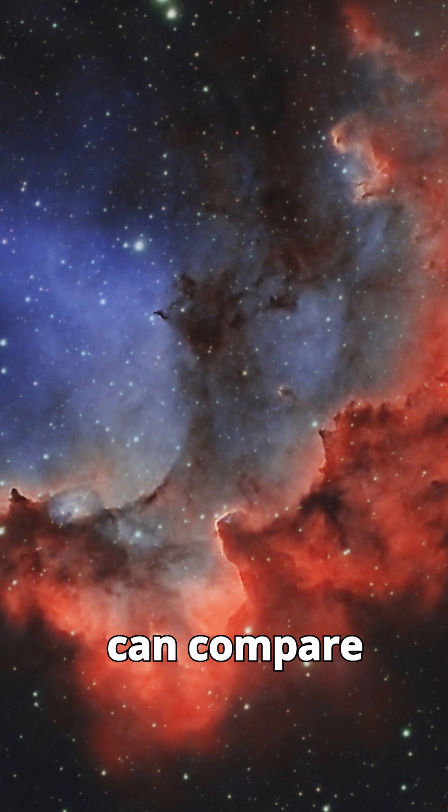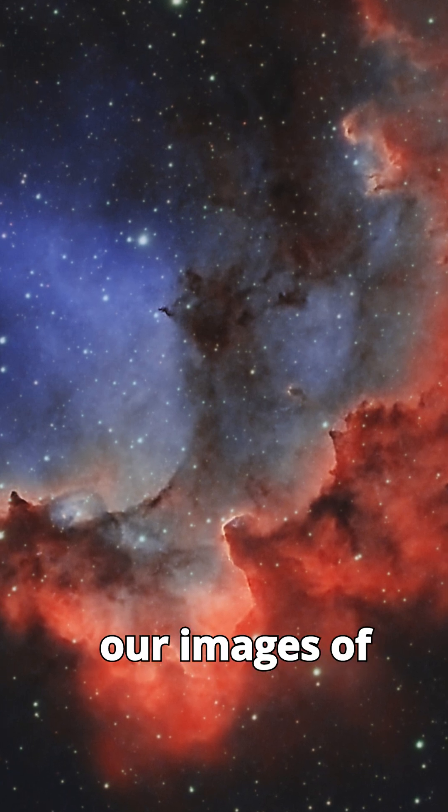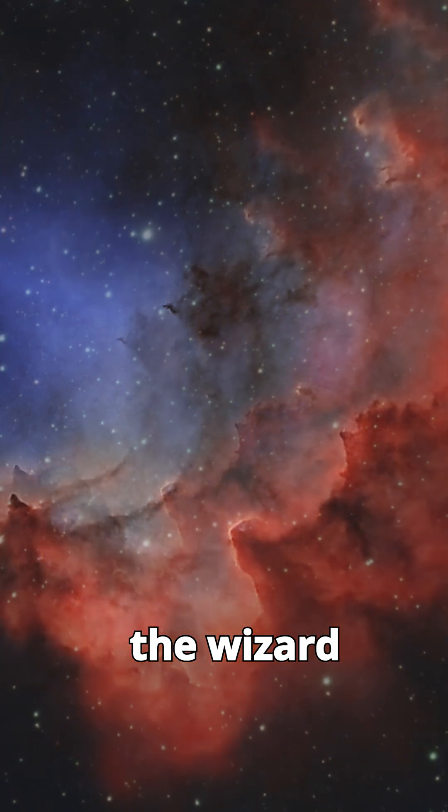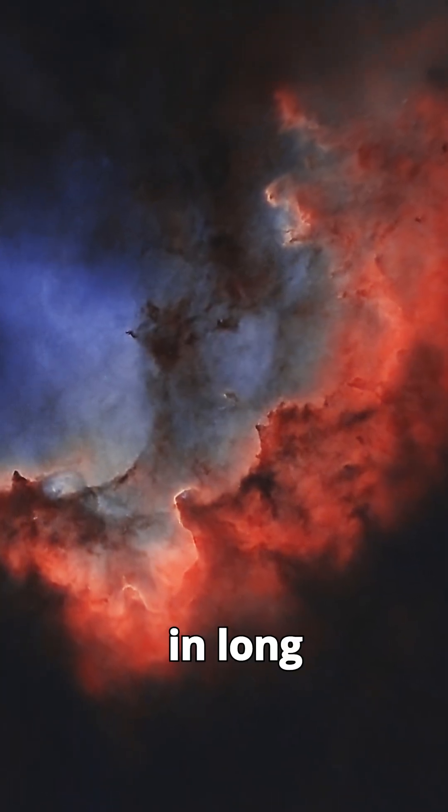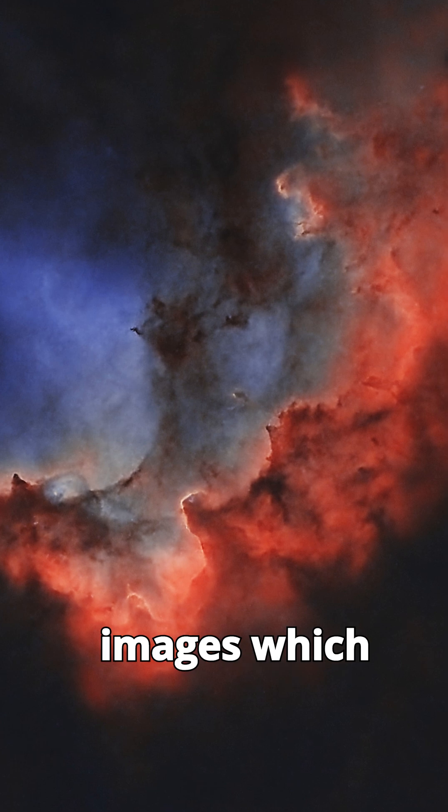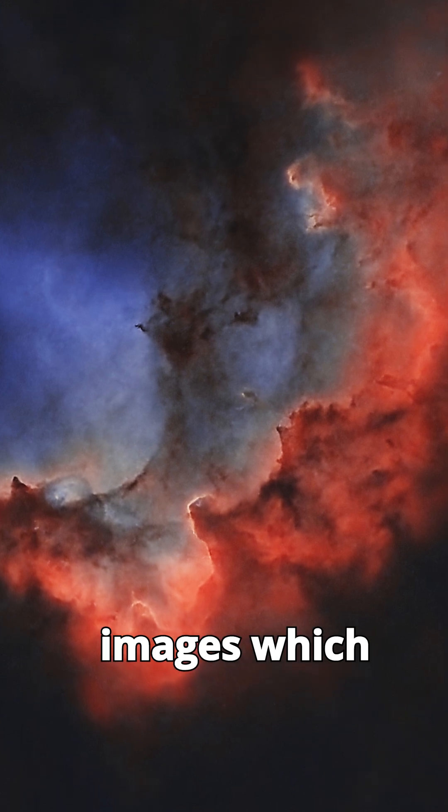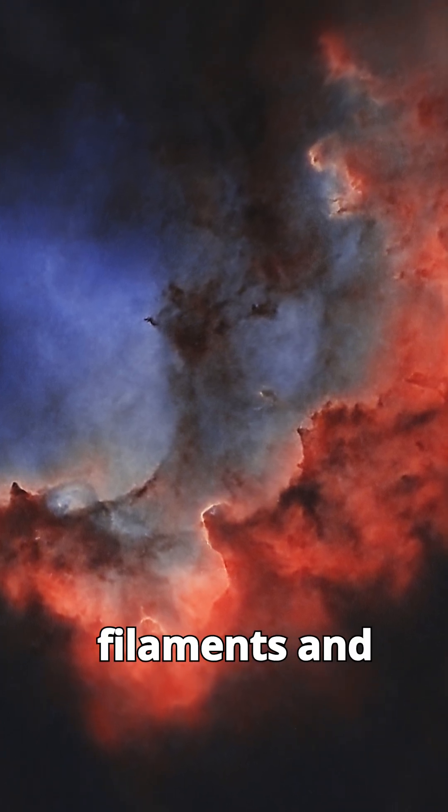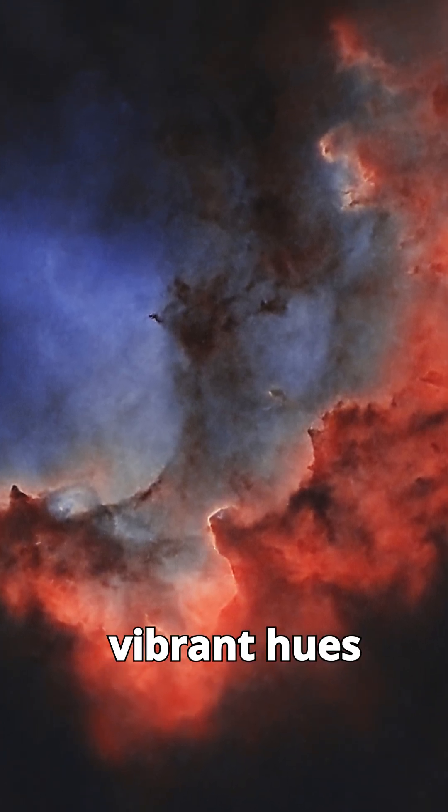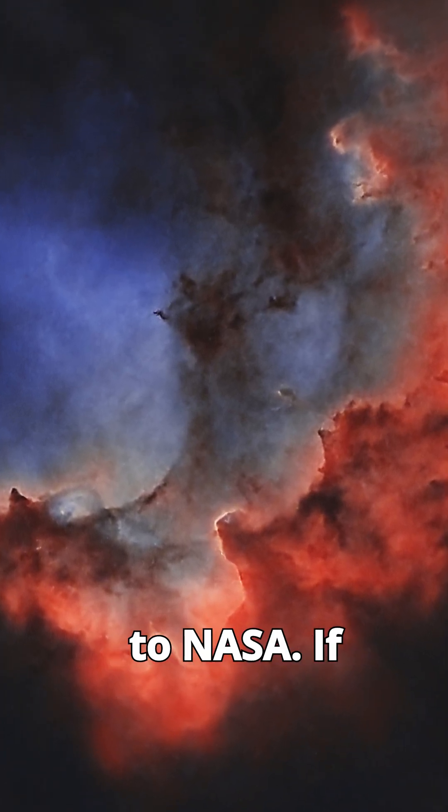You can compare our images of the Wizard Nebula, which shines in long-exposure images capturing its delicate filaments and vibrant hues, to NASA.